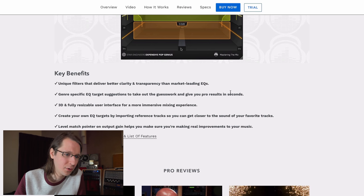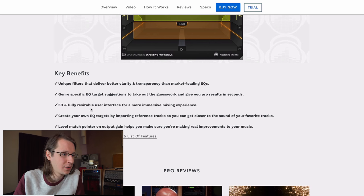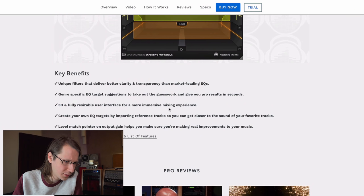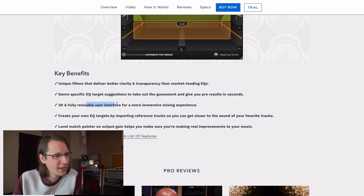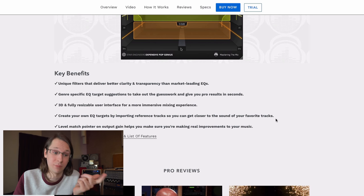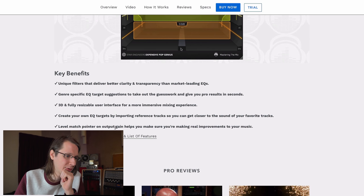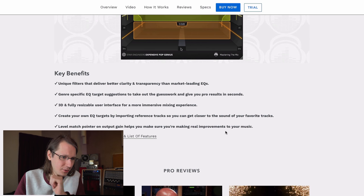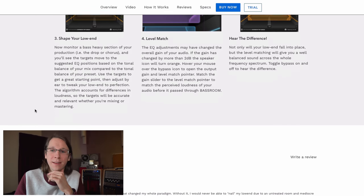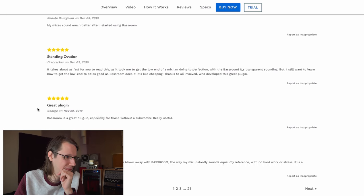Genre-specific EQ target suggestions to take out the guesswork and give you pro results in seconds — we're going to check that out. I also have some interesting ways of checking if there's enough low end in a track. There's also a three-dimensional, fully resizable user interface, and the ability to create your own EQ targets by importing reference tracks to get closer to the sound of your favorite tracks. There's also a level-match pointer on the output gain to make sure you're making real improvements.